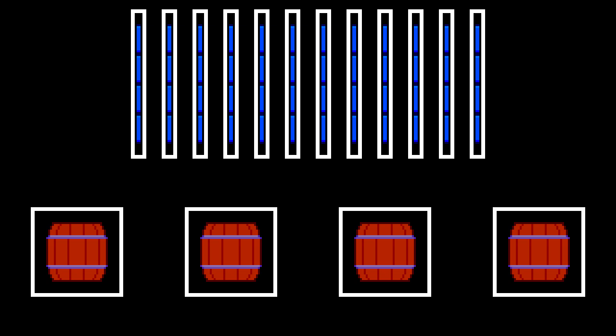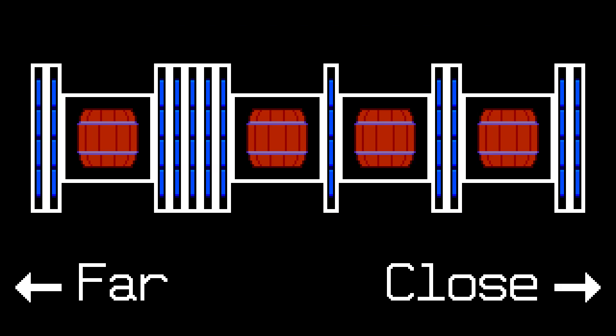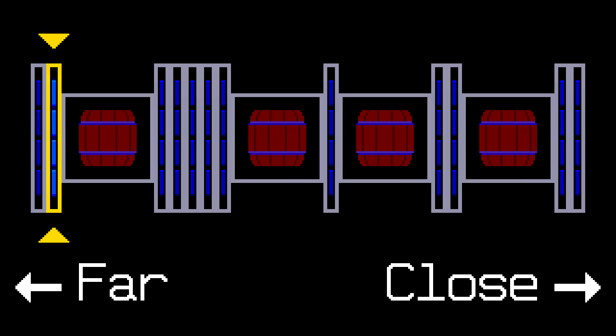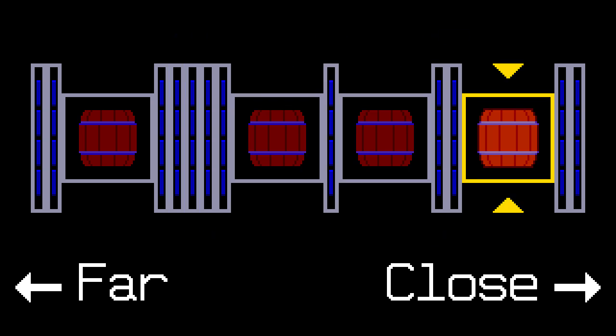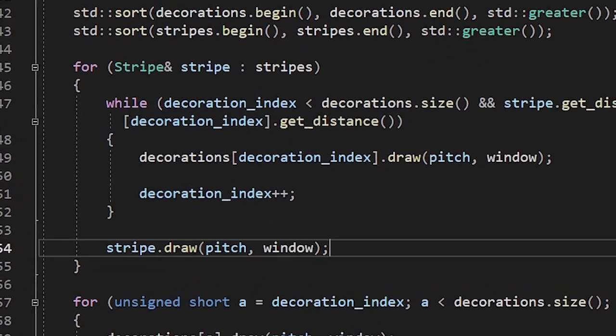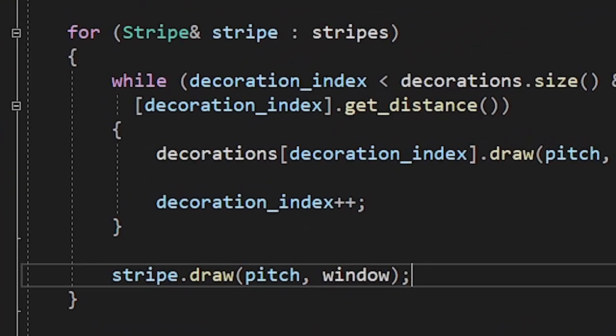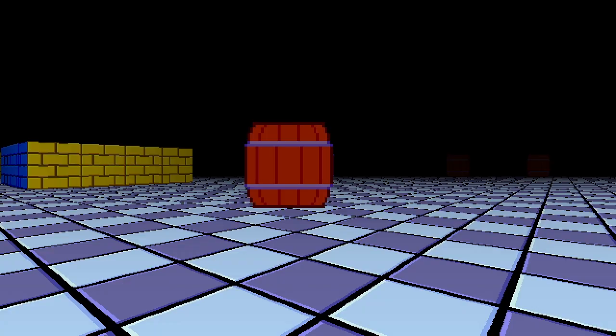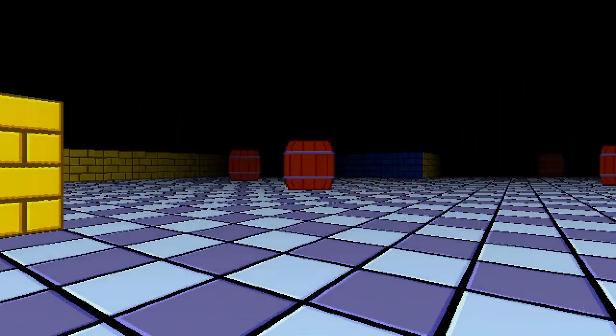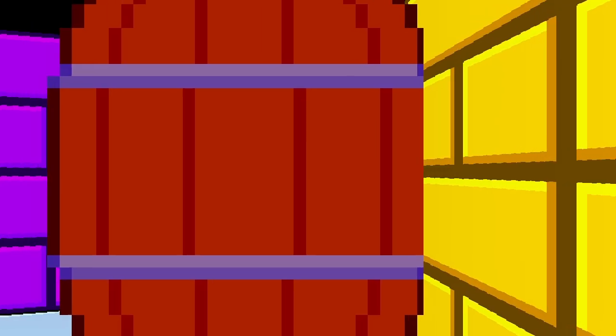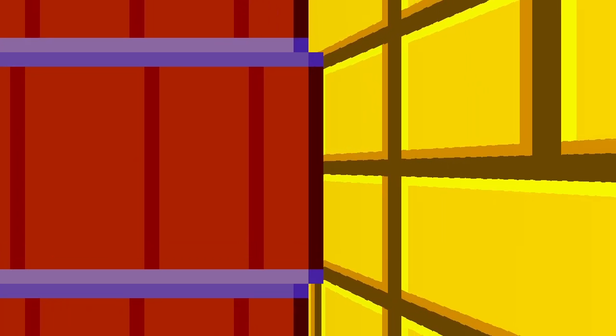We have a vector of stripes and we have a vector of decorations. First we sort them by their distance value. Then we just draw them on the screen starting from farthest to closest. Yep, it's that easy. Since I can't just mix two vectors together, I'm checking if there are farther standing decorations before drawing every stripe. Alright, we now have decorations. Obviously this method is not perfect because of bugs like this. But if you close your eyes and put your hands like this, you won't notice them.